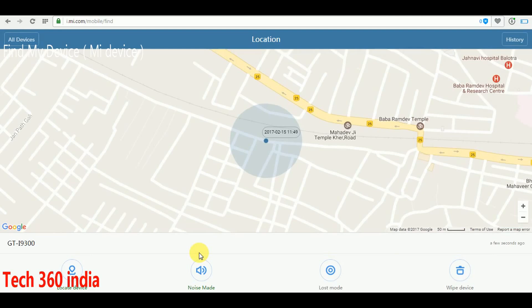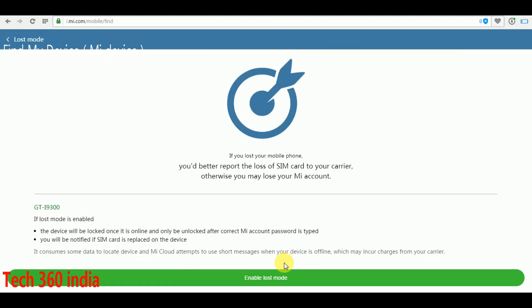Click on lost mode. This will help you locate your device and detect your SIM card.